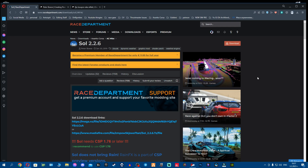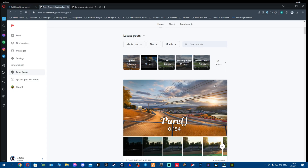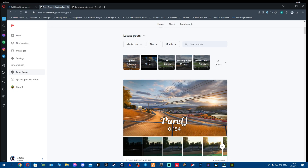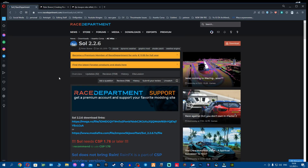What's going on fellas, today the time has come to update to the new versions. A new SOL 2.2.6 has landed, it's currently on Race Department, and a new Pure has been released as well by Peter Boese, version 0.154. I'm currently on SOL 2.2.5 and Pure 0.148, so I'm gonna guide you today literally step by step on how to install both of these.